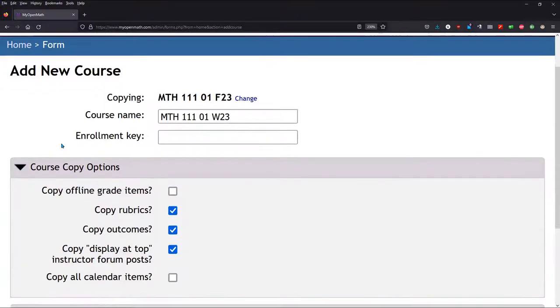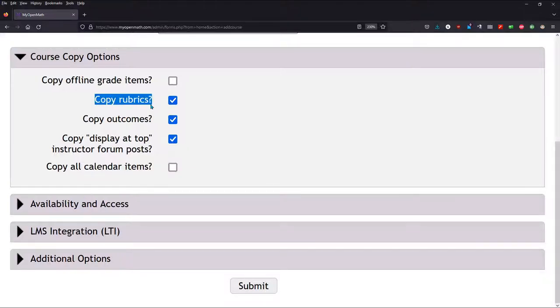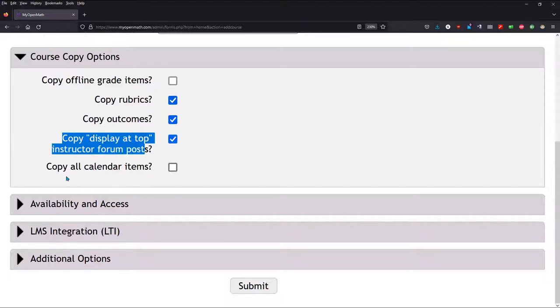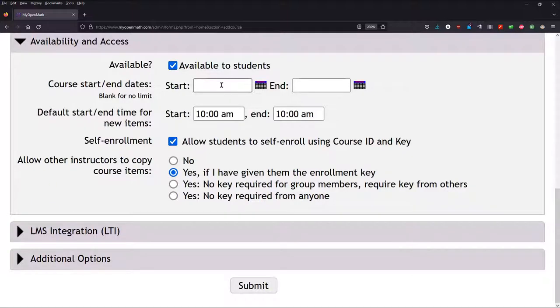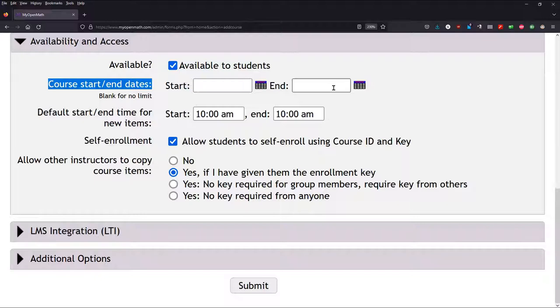So we're going to look at the options. I generally don't change these. My class doesn't have any rubrics. I'd put those inside of my LMS, which is Canvas or Moodle. I don't have any outcomes, so that doesn't matter. Availability and Access, this is important. If you need to block access outside of certain date ranges, you'd put Start and End right here. I personally would just block it on my LMS on Canvas.